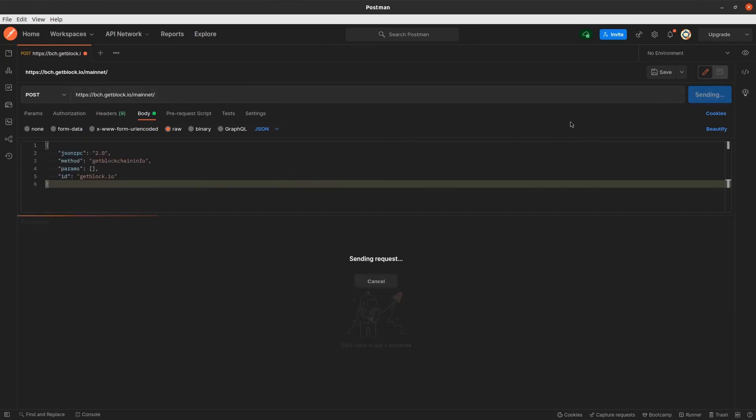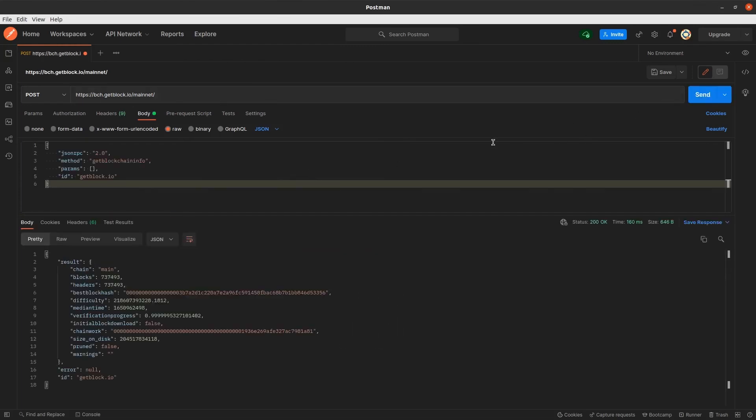Then we need to paste it into the upper field and authorize the request by clicking Send. GitBlock reaches Bitcoin Cash and displays the information about the blockchain state.